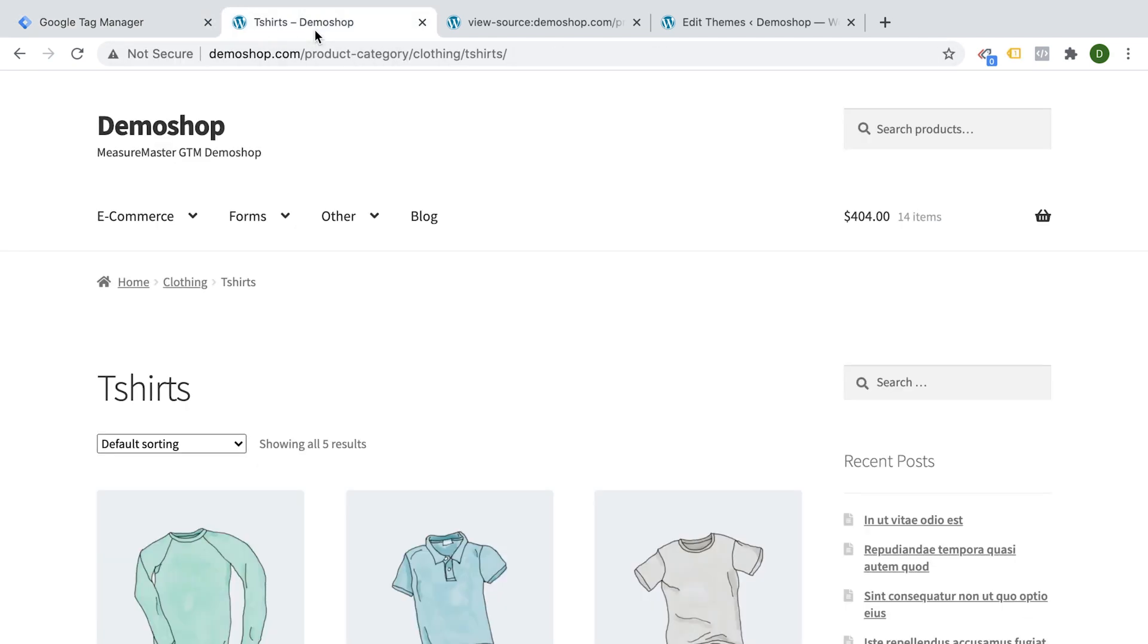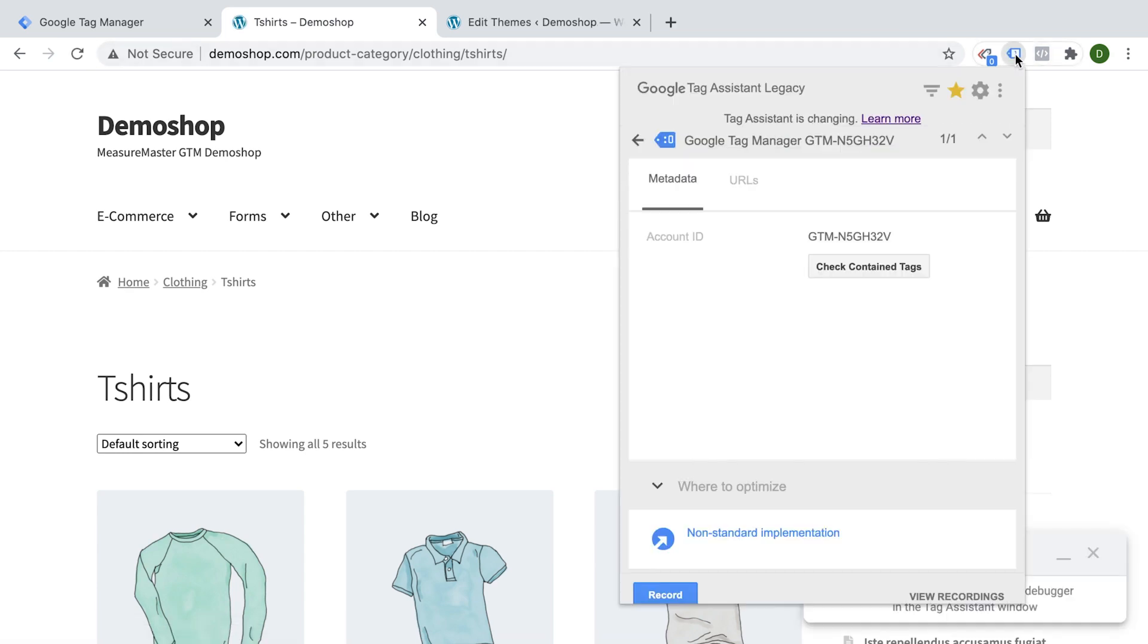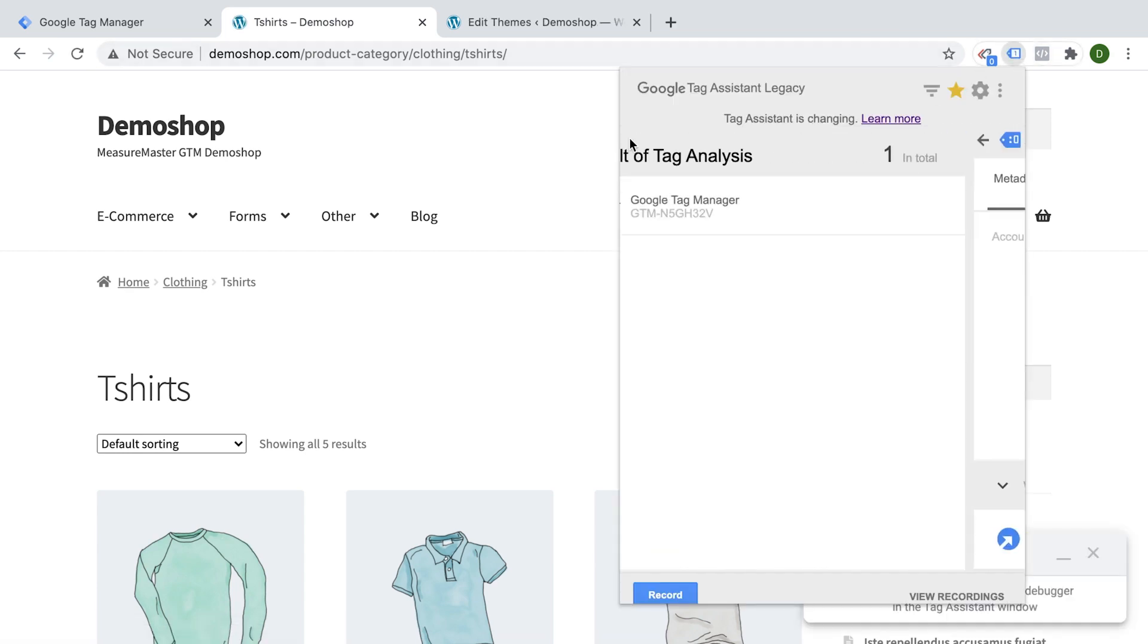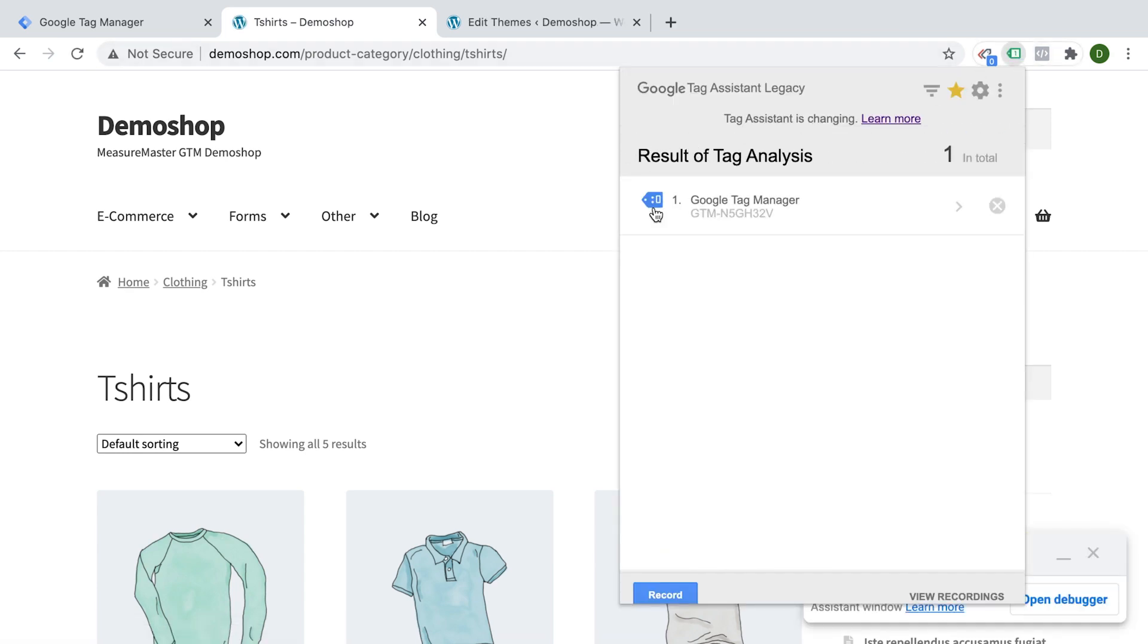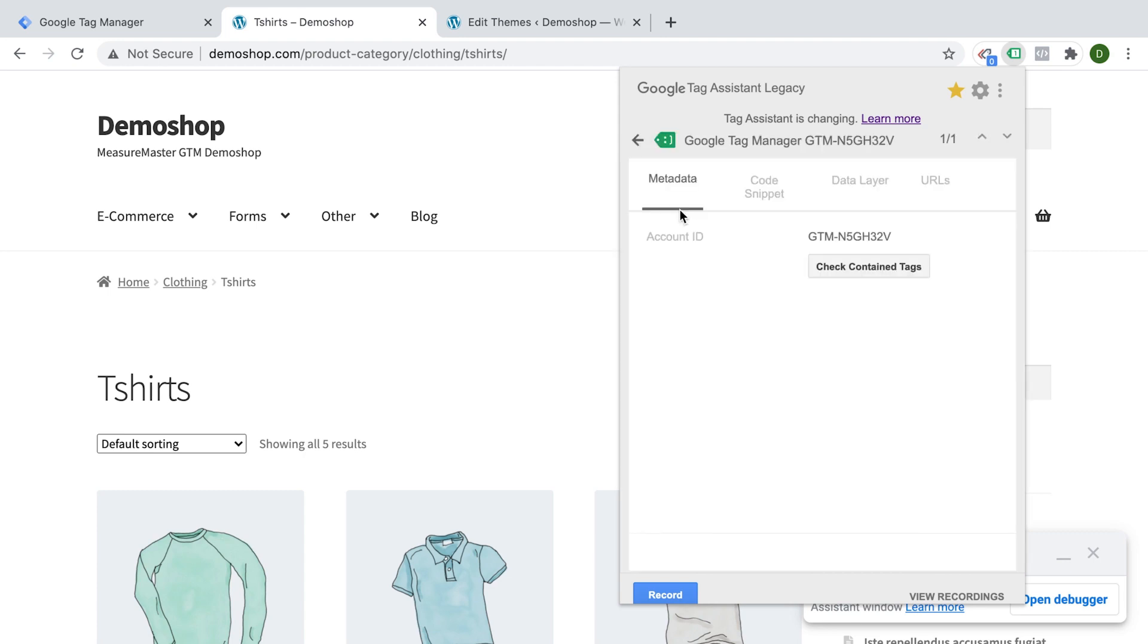We have zero tags and zero triggers and five variables, but no tracking has been deployed right here. So on our page, if we now reload this, we should see inside of our Tag Assistant that we at least get the blue sign, which is a good sign, sometimes even green, which would let us know that our Tag Manager is installed correctly.